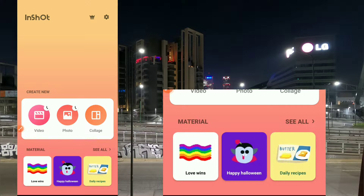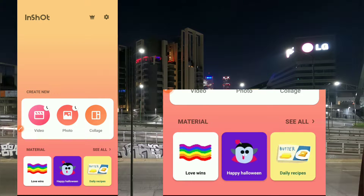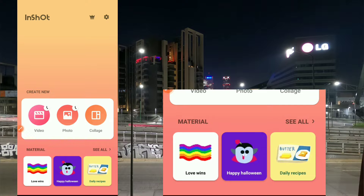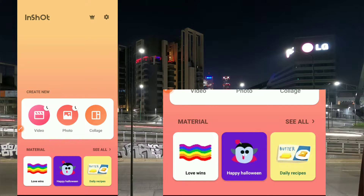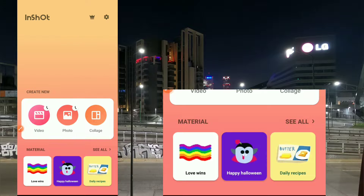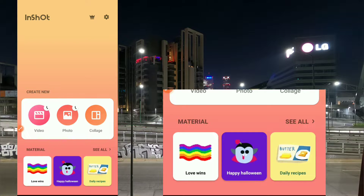What's up guys, in this video I'll be showing you how to use the InShot keyframe animation. This tool is very good and very important when you're doing animation. If you want to lay precision on something, you can use it to move elements from one point of your video to the other.